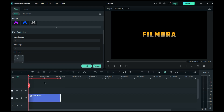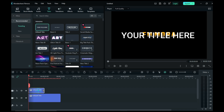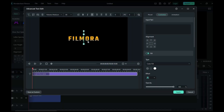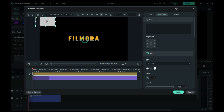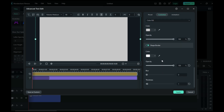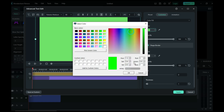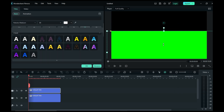Add a new layer and take a default title. Set the duration, then go to Advanced settings and delete the text. Take a square shape, delete the text, increase the size of your shape, set the color to green, and set your shape to cover half of your screen.